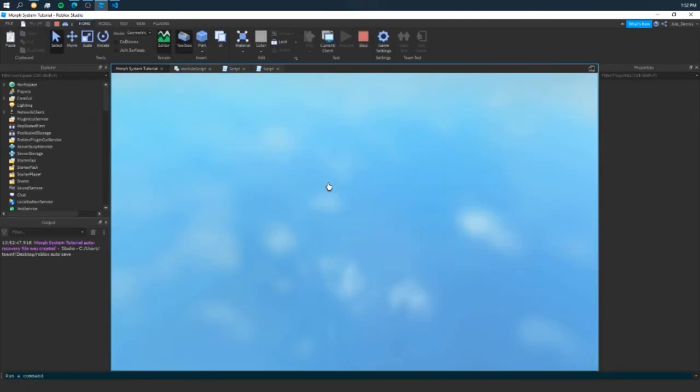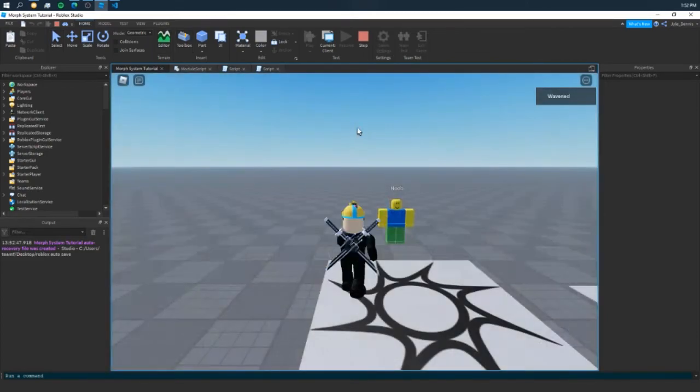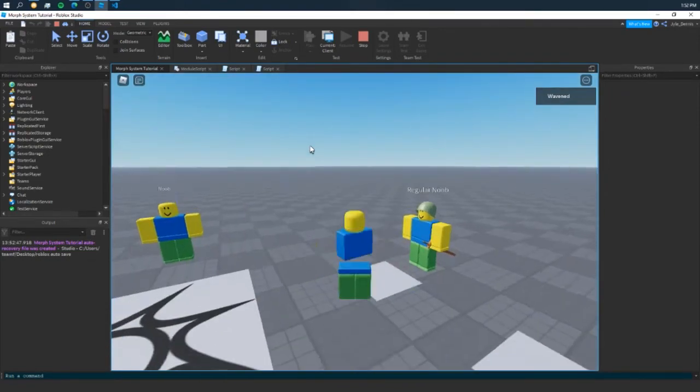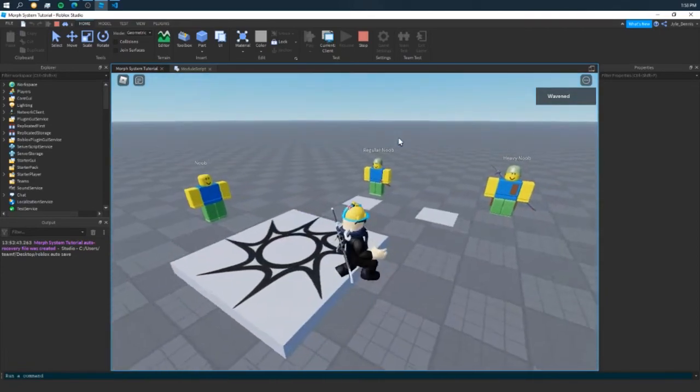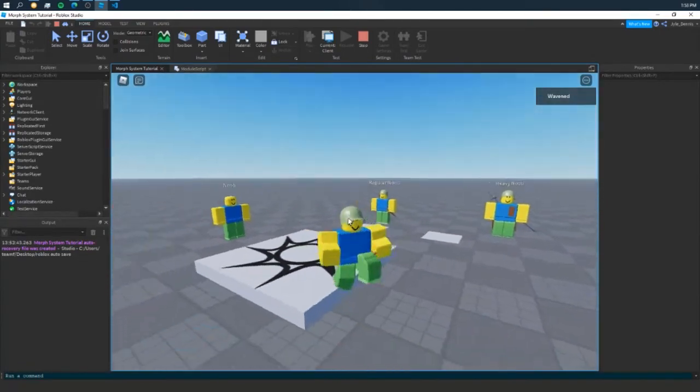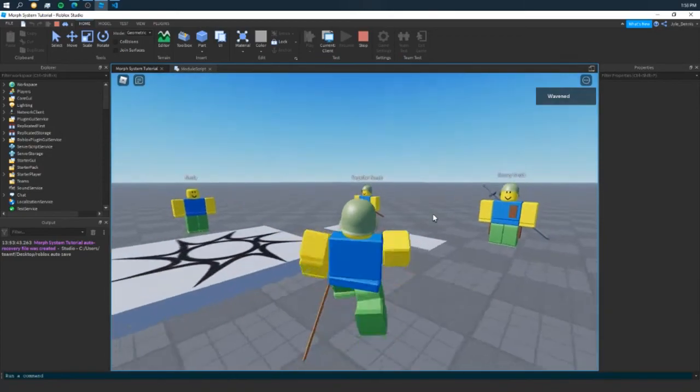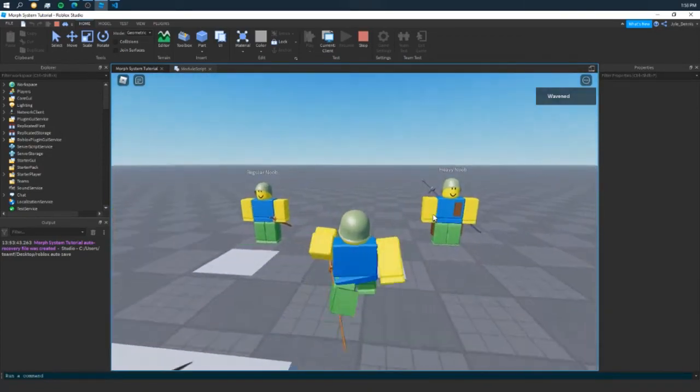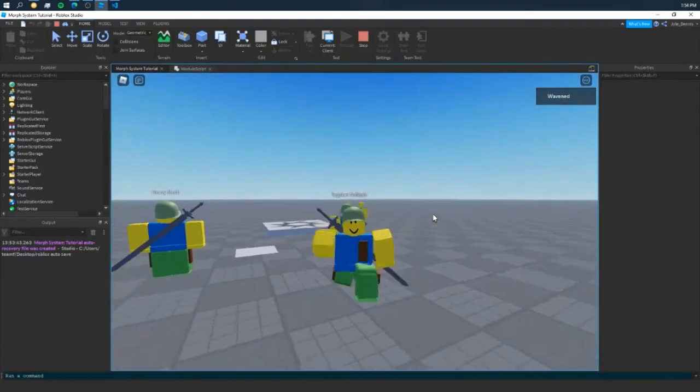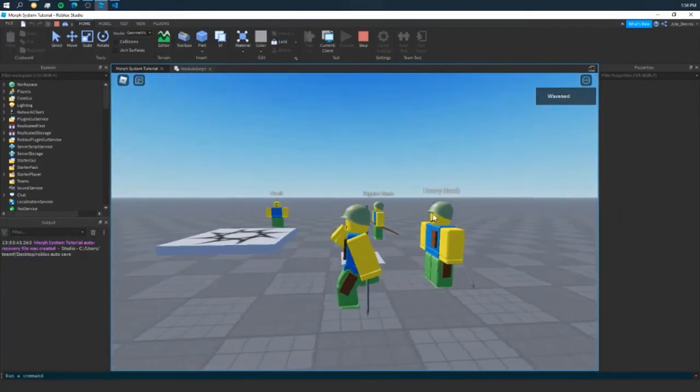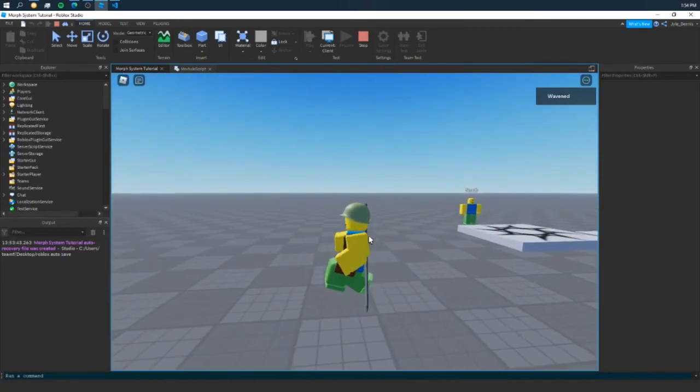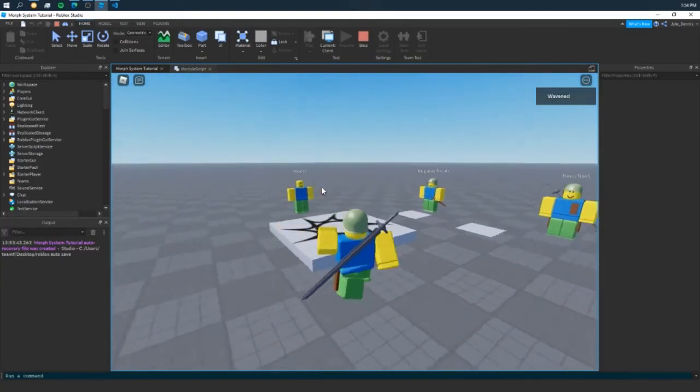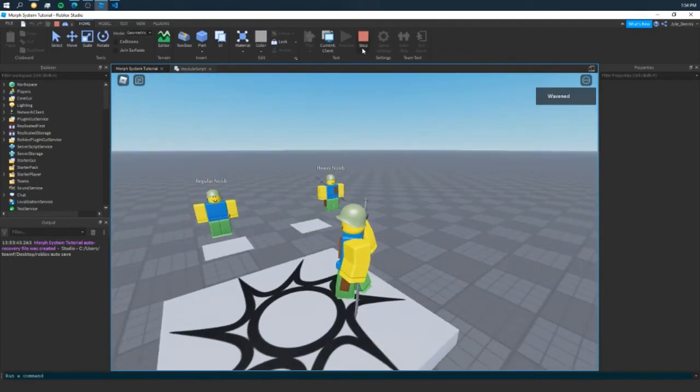And now, this would be really nice for like a class selection game. If you have like different classes. Yeah, I still should have added that debounce. Now, if we test this out, as we can see, when we press this, we get our regular noob. And he's walking normally fine. And he has animations. But if we go into our heavy noob now, as you can see, we do walk slightly slower. It's not really visible. But we are walking slower.